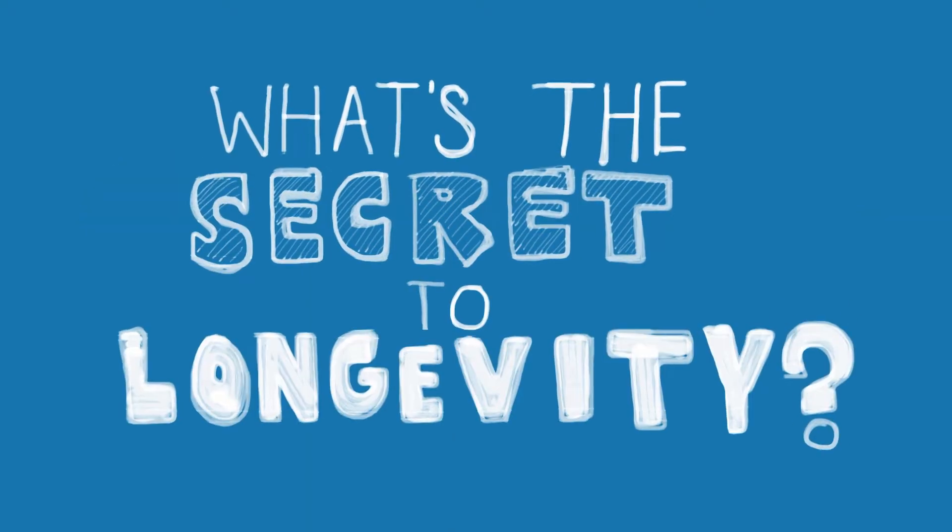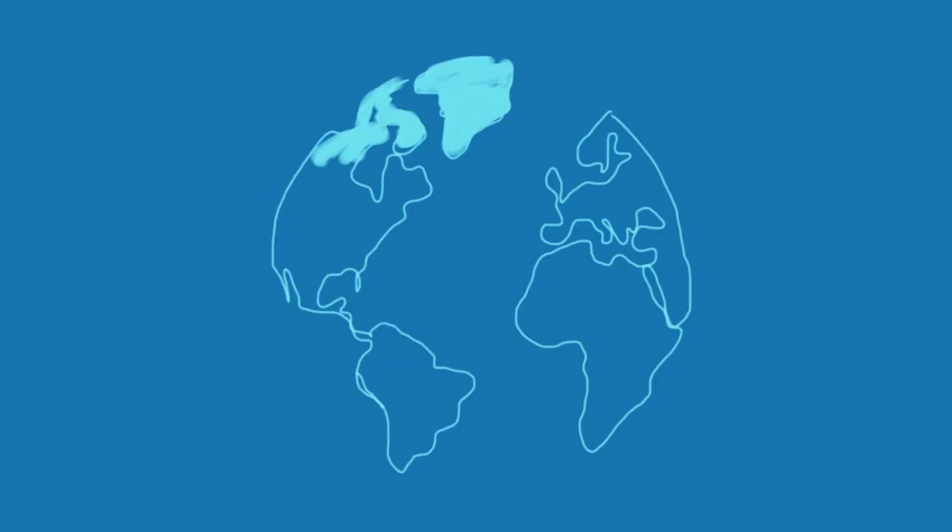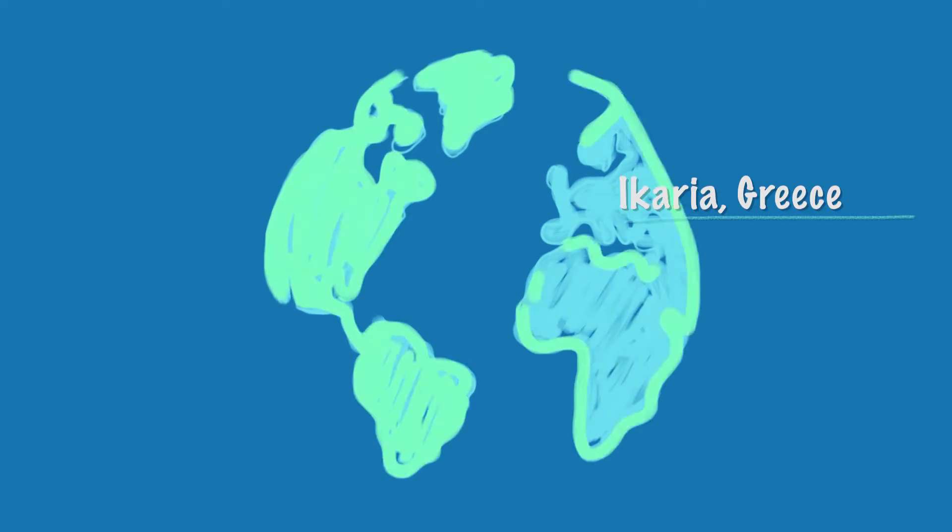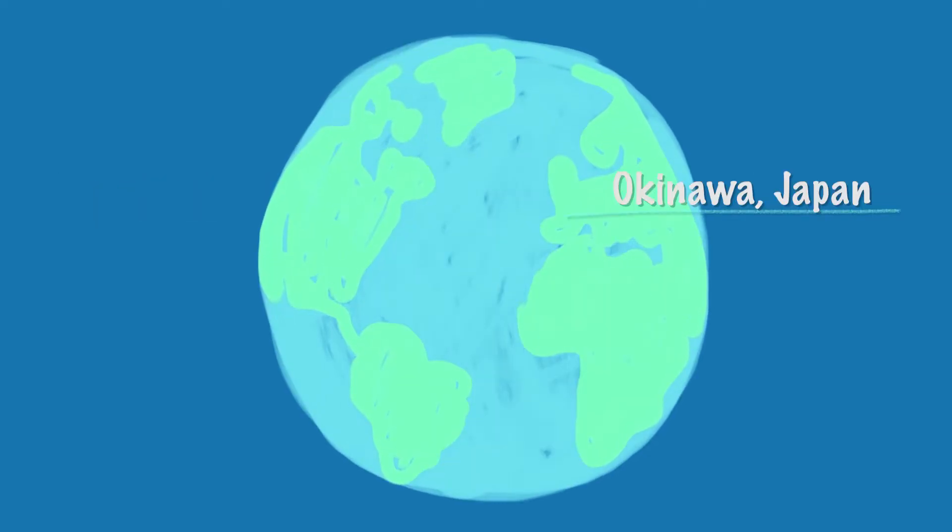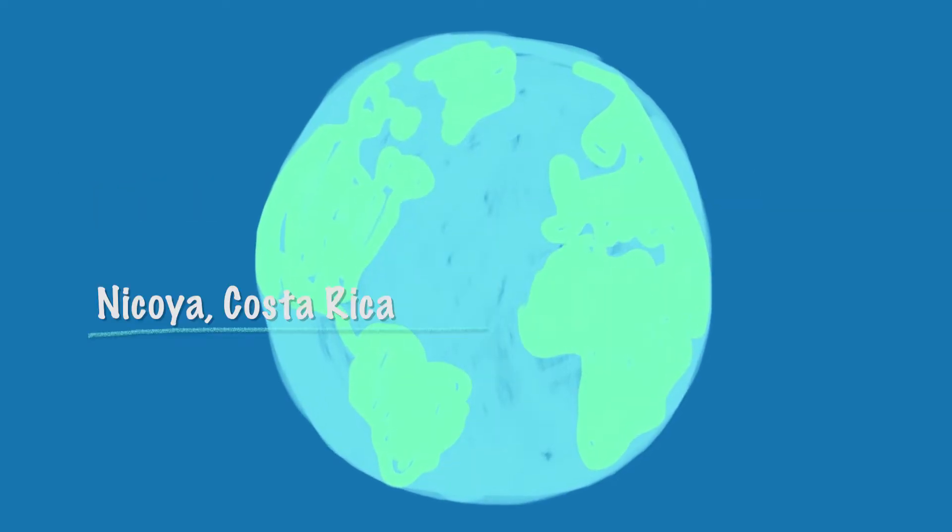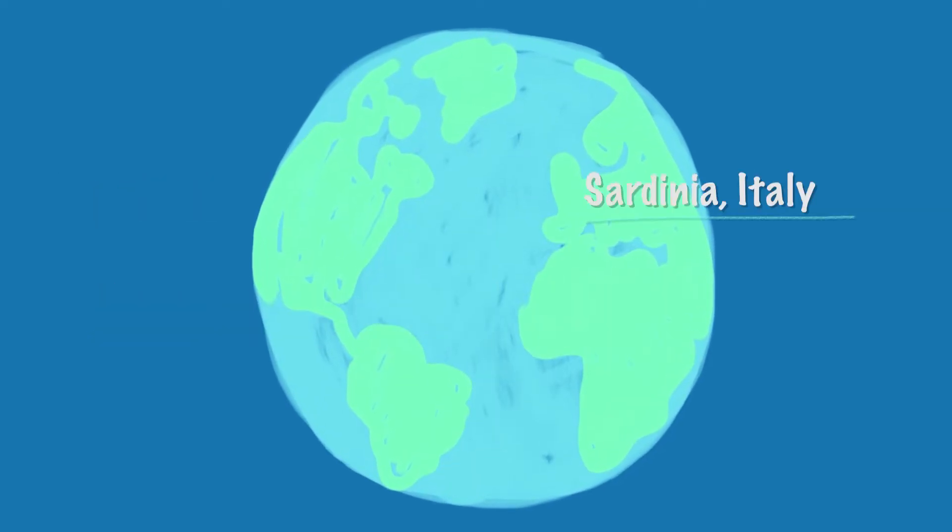What's the secret to longevity? In Blue Zones, parts of the world where people live the longest, people don't try to live longer. It just happens to them.